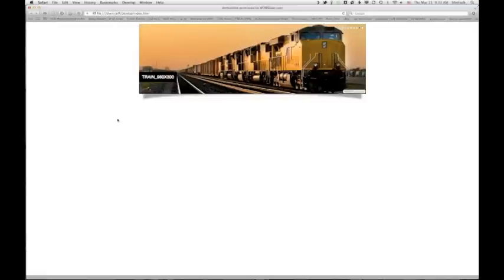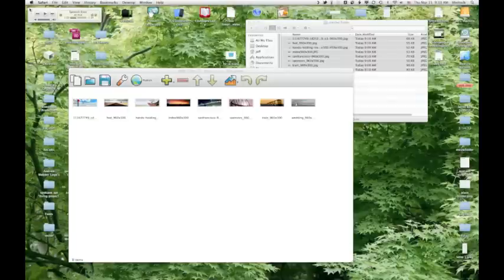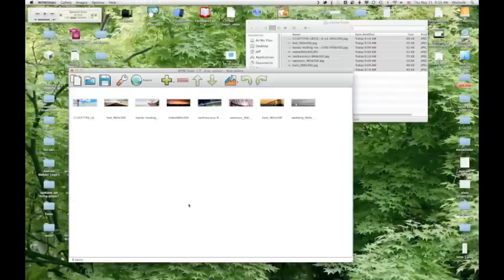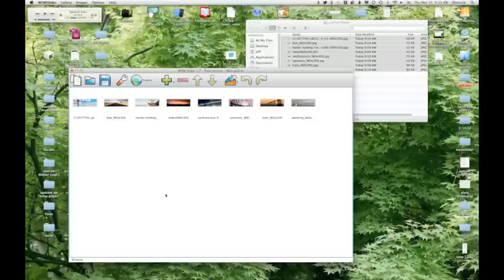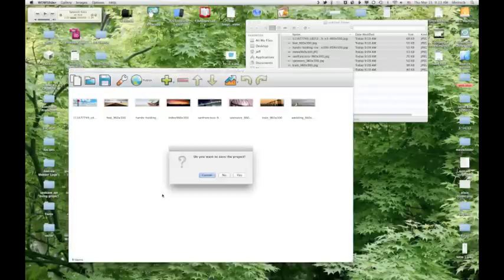So now that we have a slider, I can close this. I'm going to close out of WoW slider because that's all we had to do in WoW slider. It's going to ask me if I want to save. I'm not going to save this one, but if you're working on a project, you can save that.